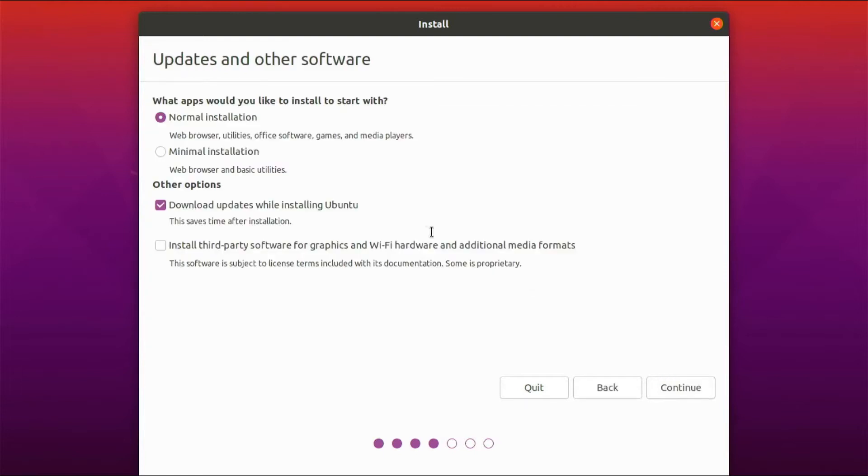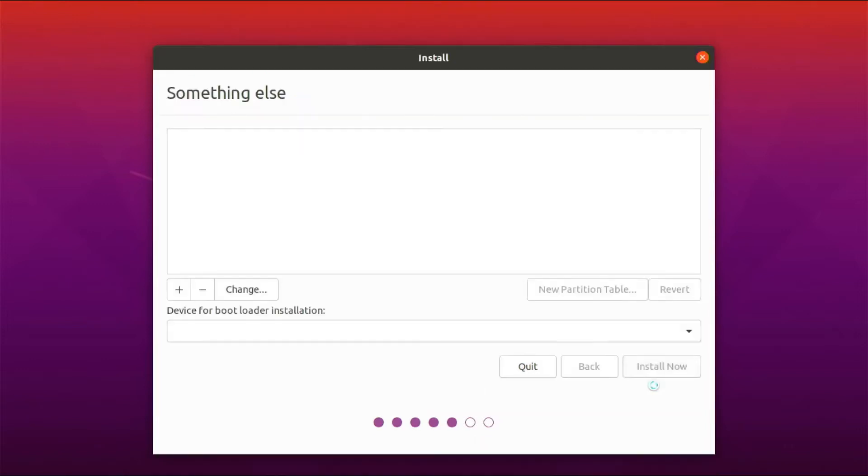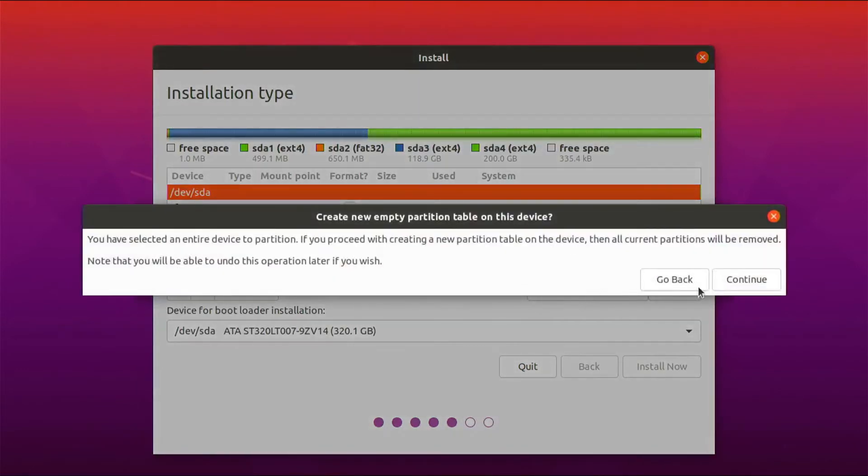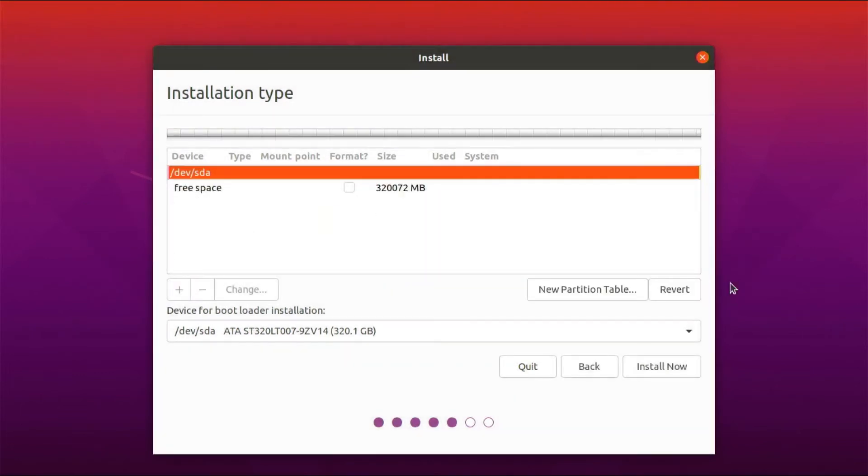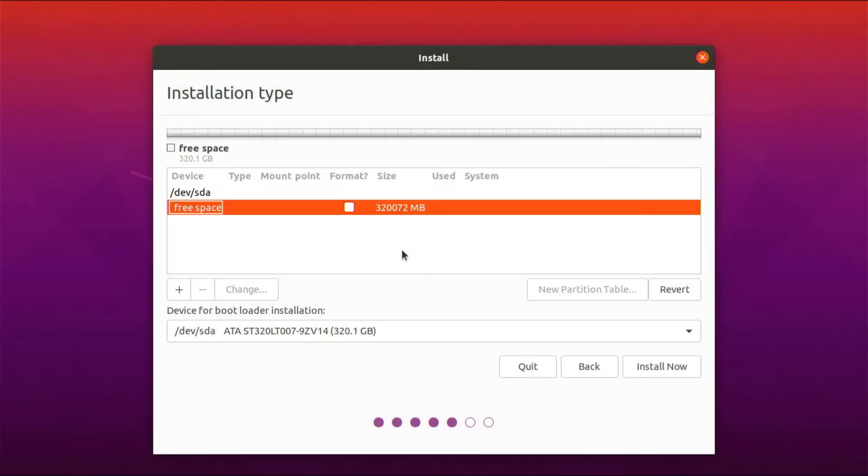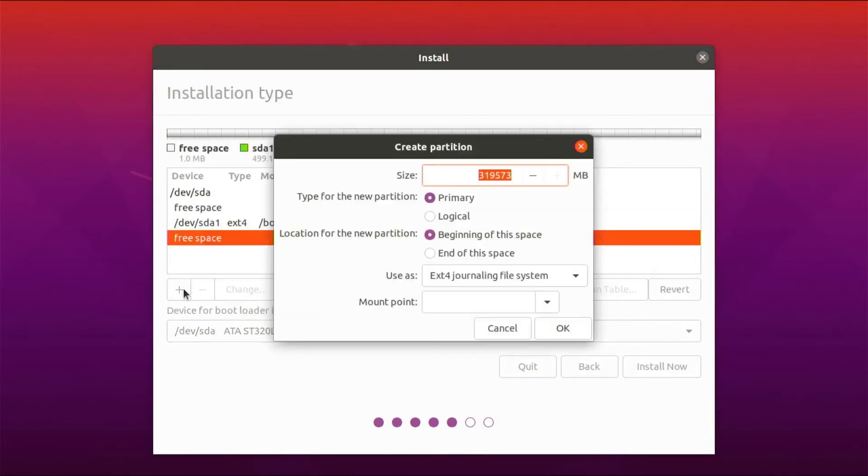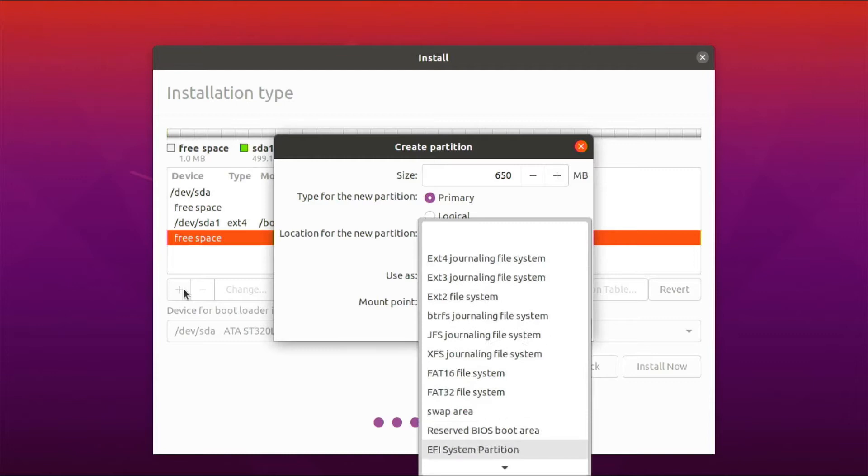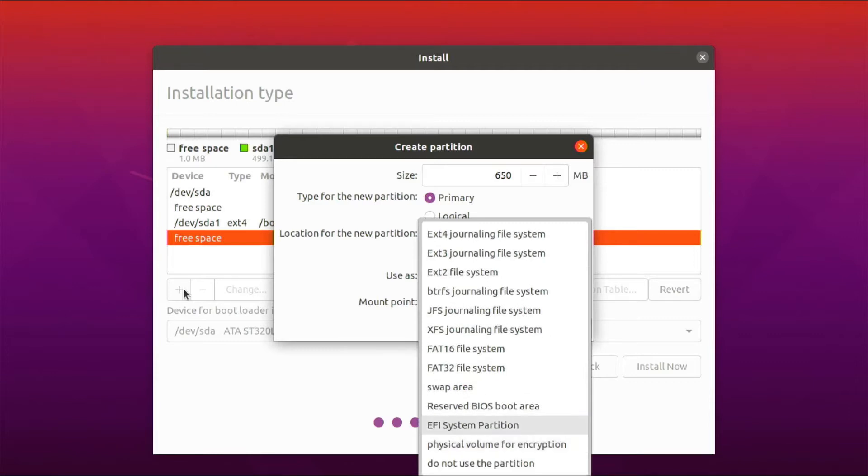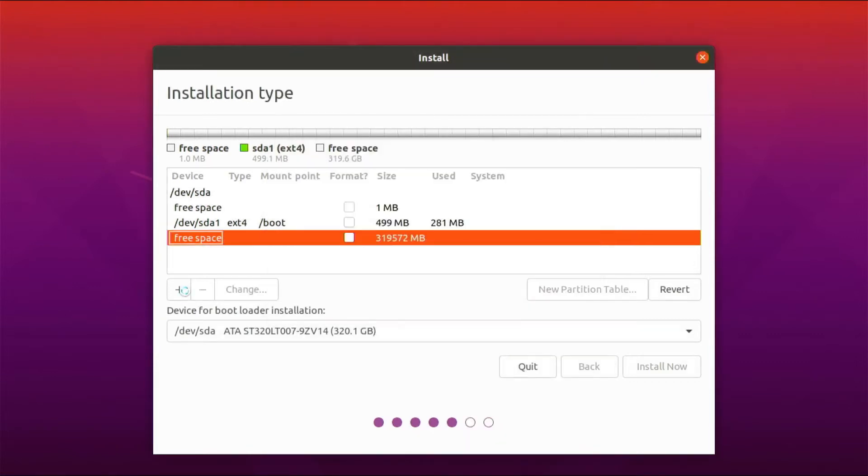I'm going to choose a minimal install and not download the updates while installing. And now for the partitioning, I will choose something else because I want to have a specific partition for Arch later on. I'm going to select a new partition table because I want to start clean. With all that new free space, I can start adding partitions. So first is the boot partition, EXT4. Add a new one, and this is the boot EFI for 650 MBs. I'll select the EFI system partition, and it automatically maps that to /boot/EFI.